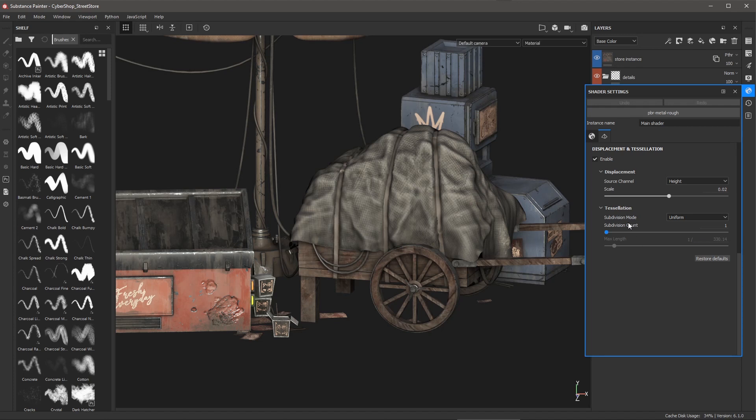You can see that the subdivision mode is using uniform and I have a fairly low subdivision count at a value of one.